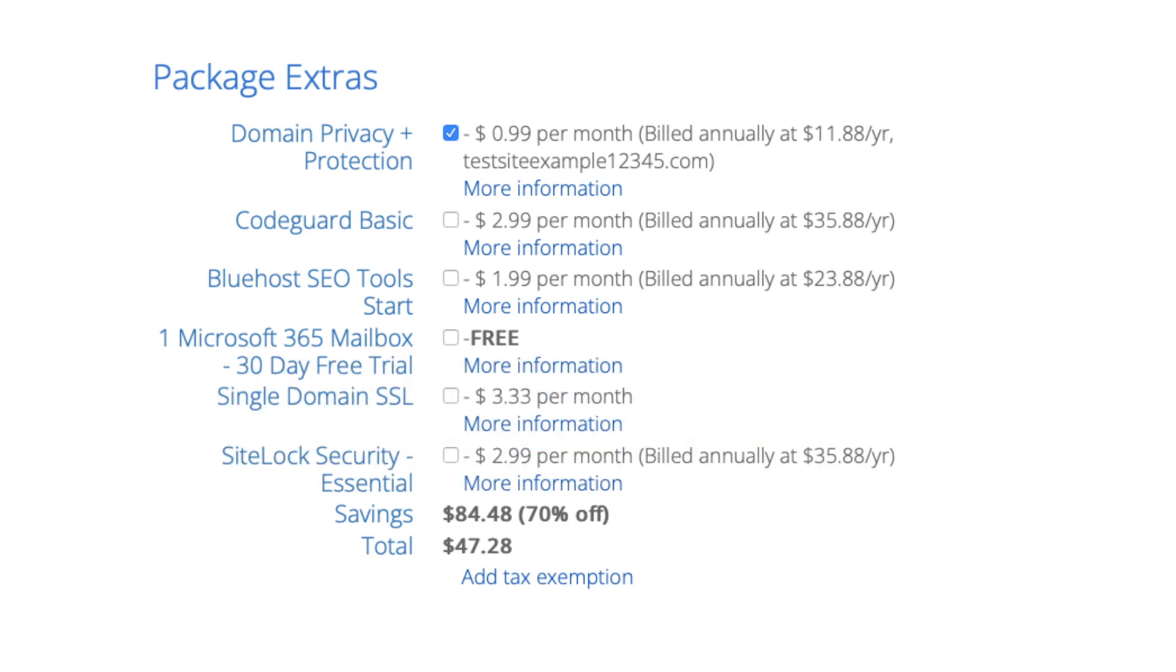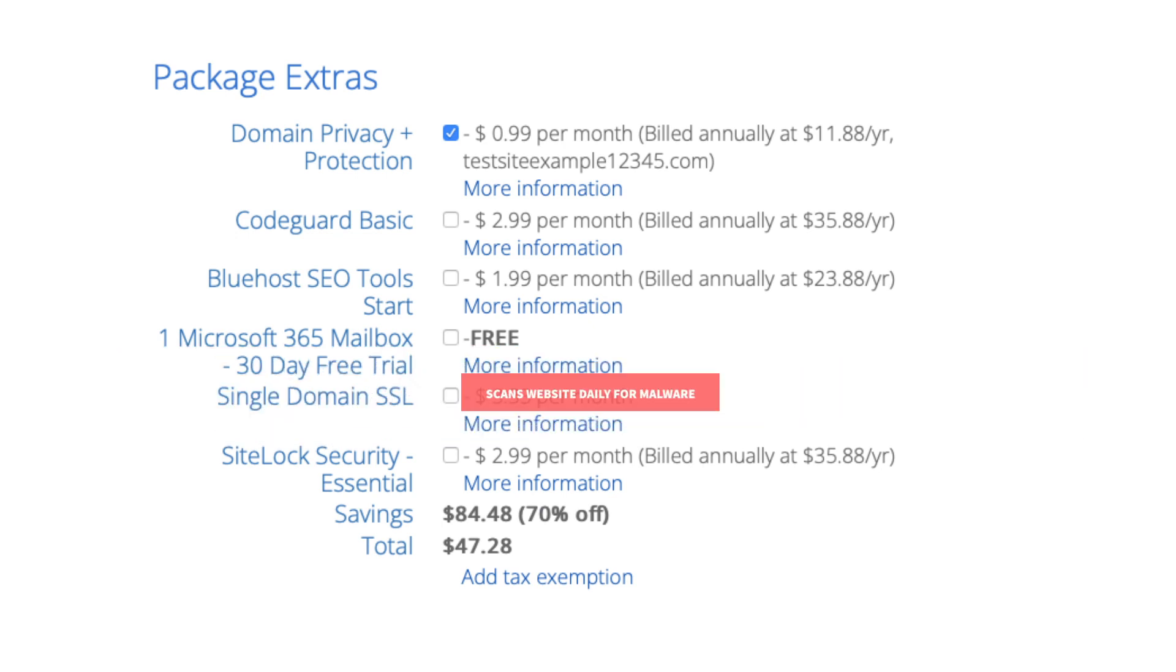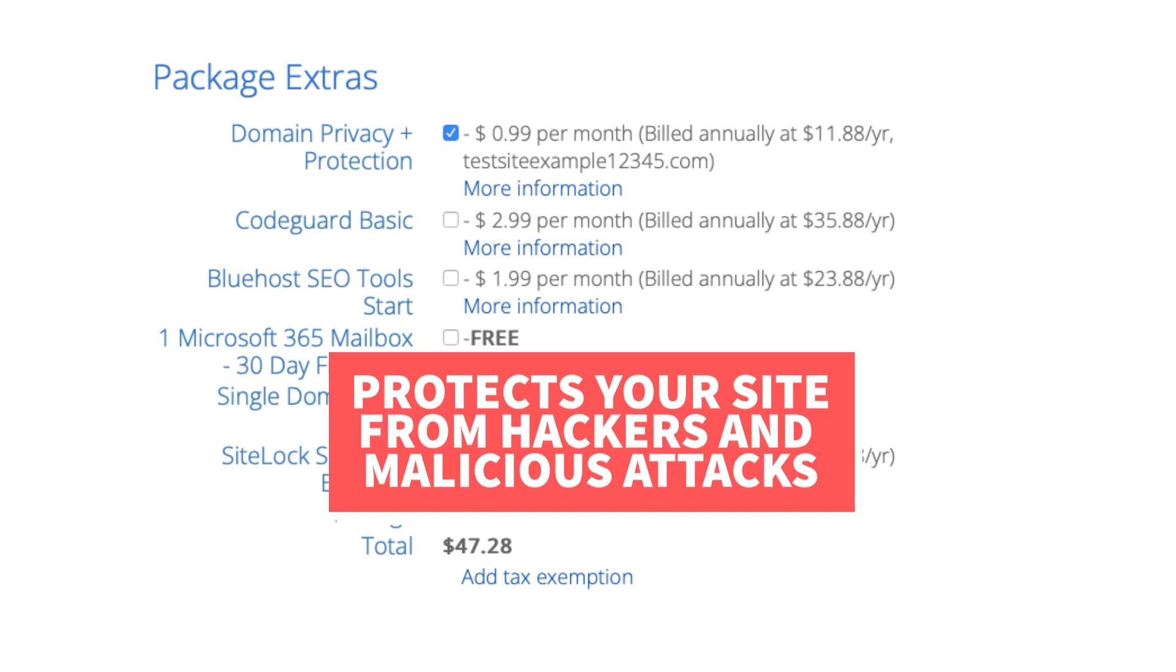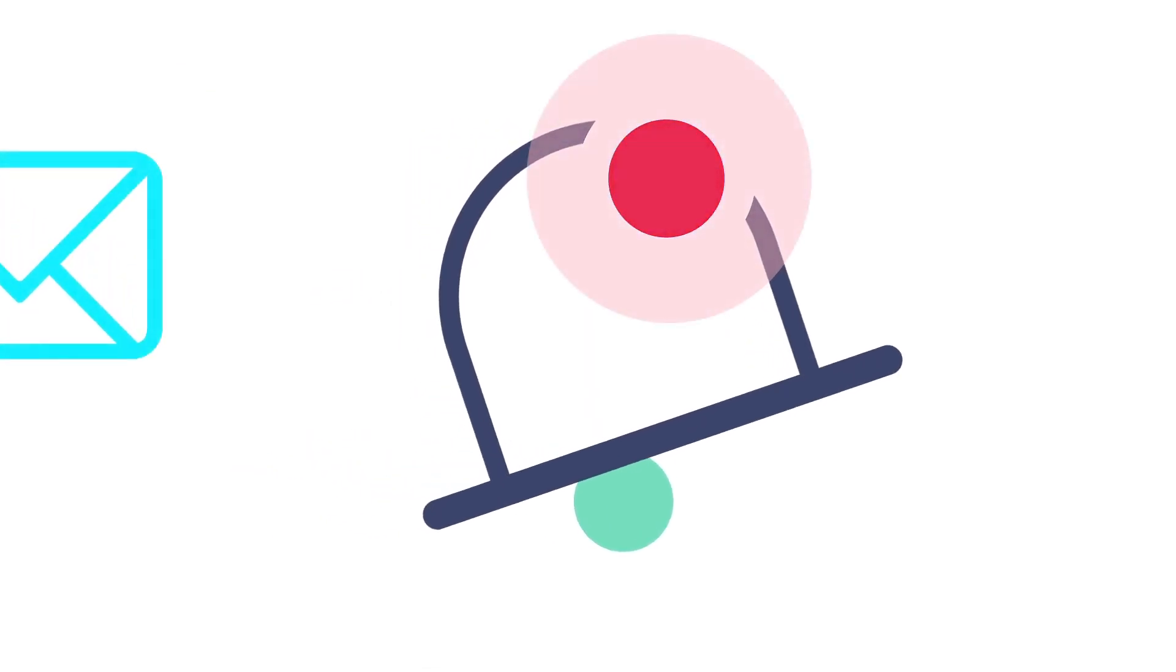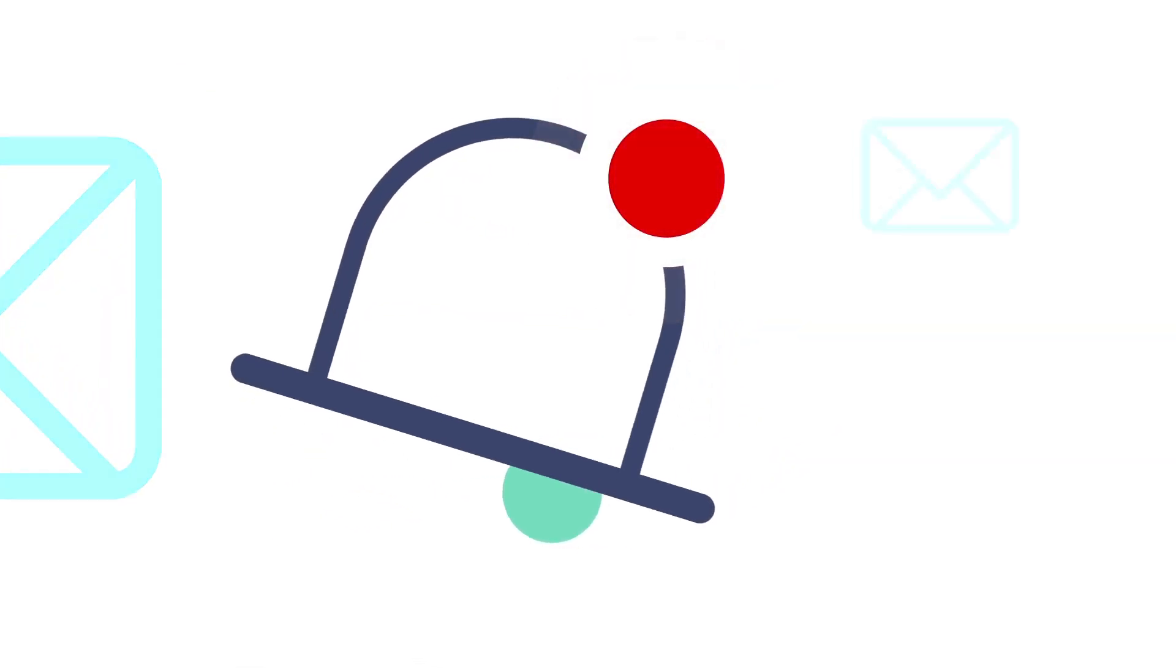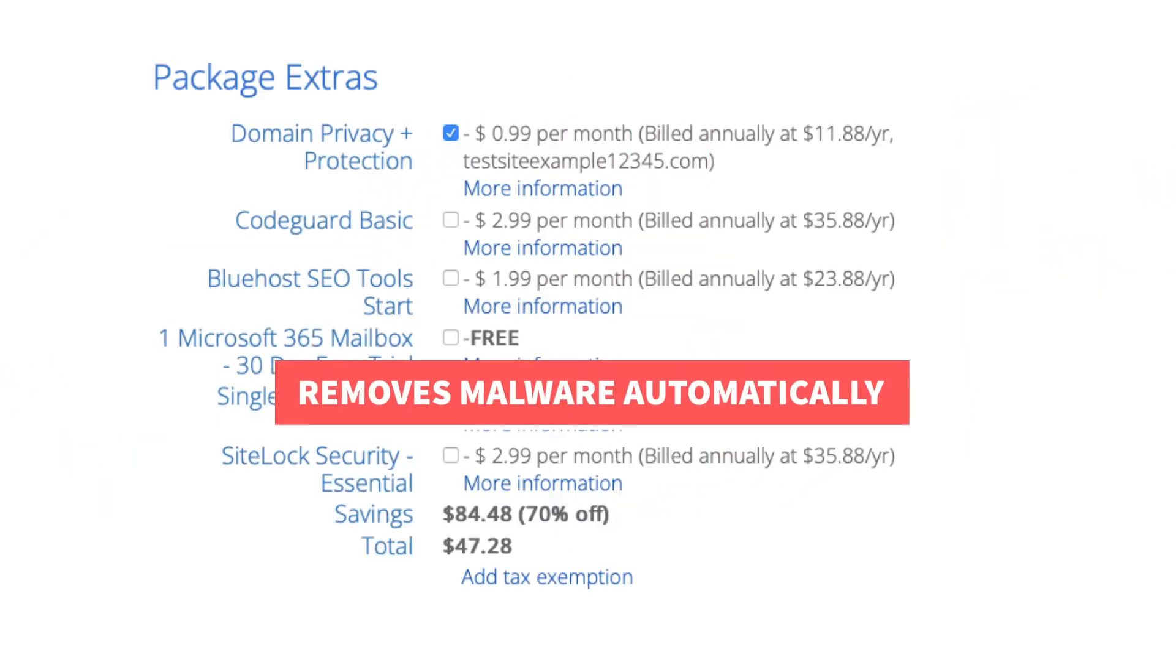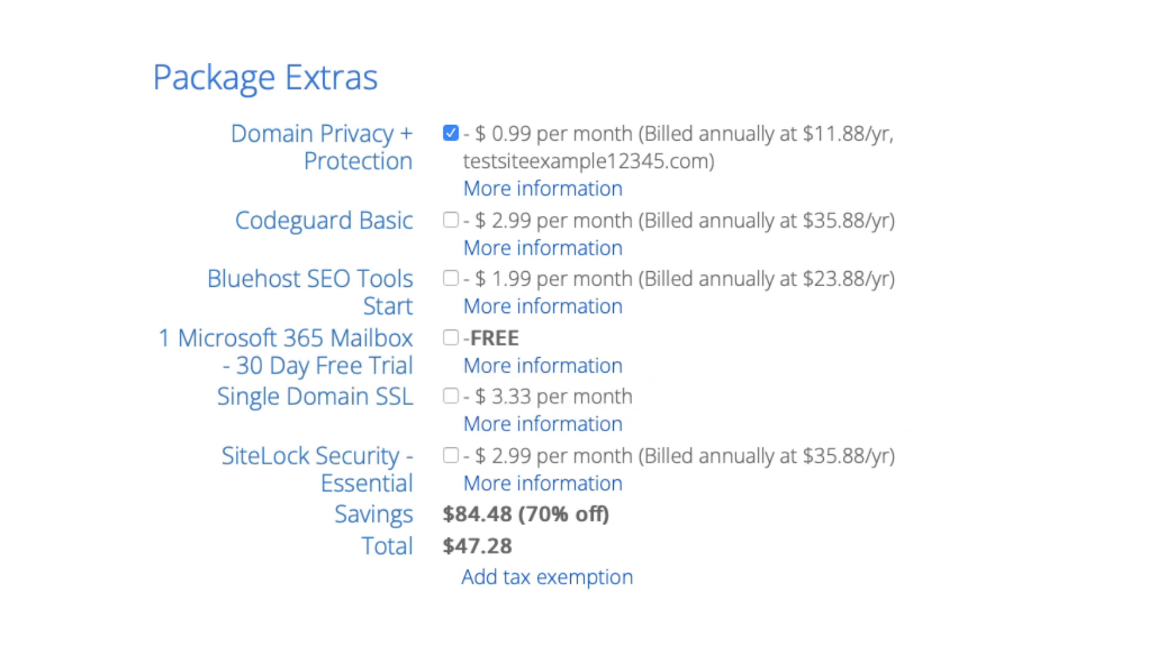Next you will see SiteLock Security Essentials. This add-on checks your website daily for malware and protects your site from hackers and malicious attacks. It will notify you if your site has been hacked into and malicious code has been placed into it. SiteLock Essentials also removes malware automatically. This add-on can be beneficial and give you peace of mind if your site were to get hacked into and malware is placed on it. It isn't necessary though.